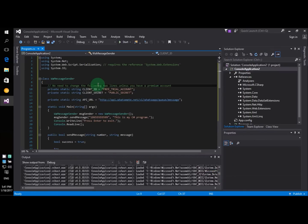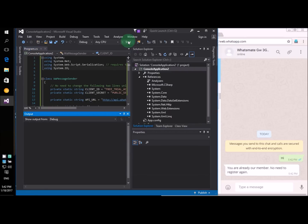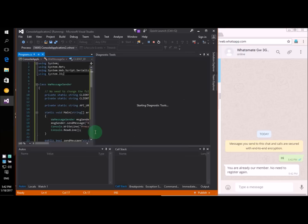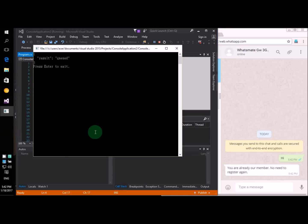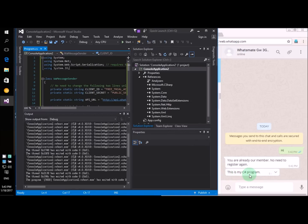Now, all we need to do is to execute this program. To run the program, it's very simple — all you need to do is click the Start button right here. Let's do it now. Let's click that and it will execute your program. Let's just wait a little bit. Done. See? This is my C# program. Your message has been sent. Wasn't that simple? I think it was very simple.